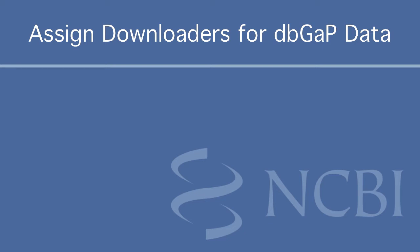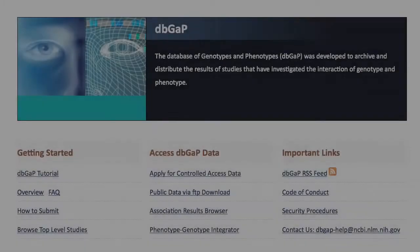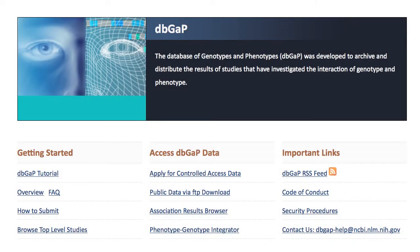This video describes the downloader role for controlled access data in dbGaP. A downloader is an individual assigned by the authorized user, often a principal investigator, or PI, to perform the time-consuming task of retrieving large data files. I'll first demonstrate the simple process of assigning downloaders, then review a few important points.